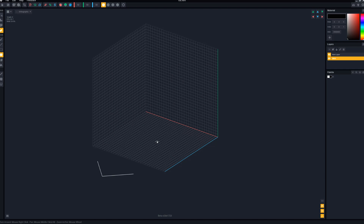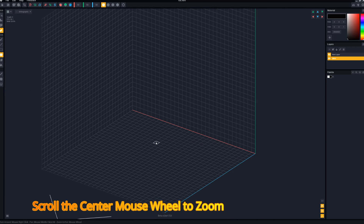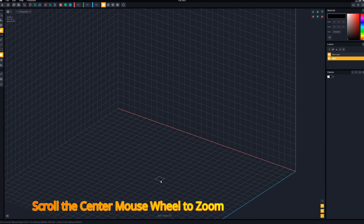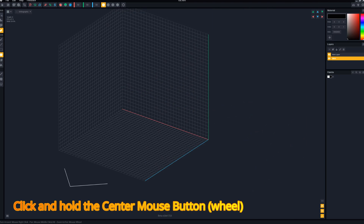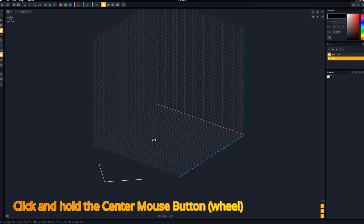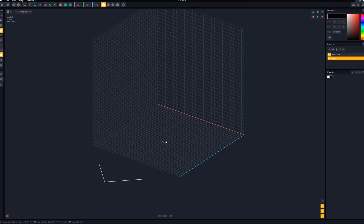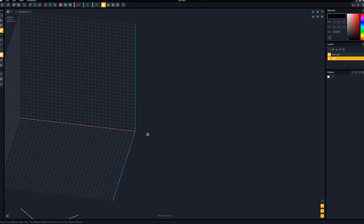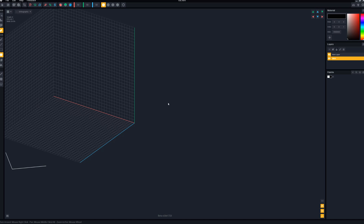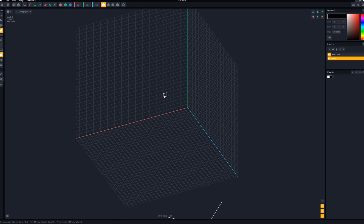Number two is the center mouse button and scroll wheel. If you use it as a wheel you can zoom in and zoom out, which is handy for doing fine details. If you click the center mouse wheel as a button, you can drag your whole model around. Practice with that too. If your model gets off-centered and you can't rotate it, this little button up here will recenter your model so you can get things back under control.